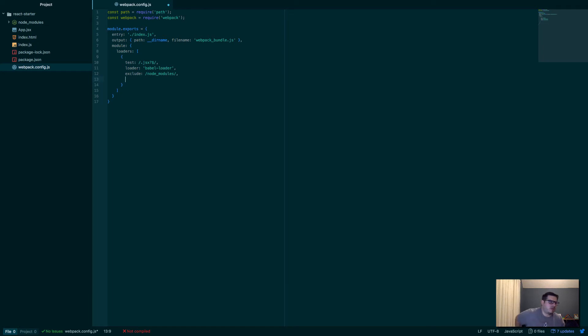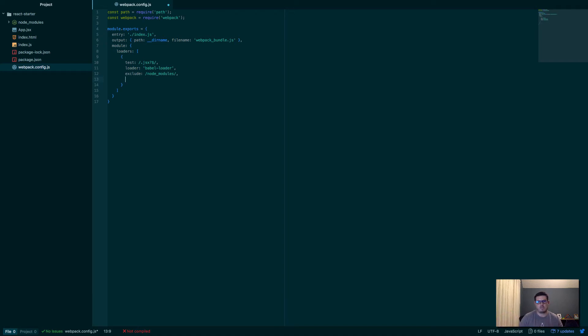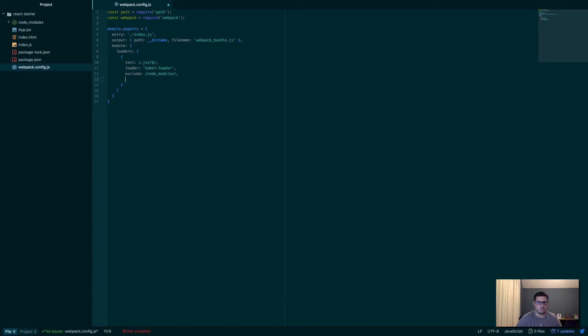Exclude, this would be the node_modules folder, because we want to npm install all that. We don't want to actually include all that wrapped up. Excuse me, not wrapped up, but we don't want to actually transform all that. So Babel's going to take all our code that's ES6 and transform it to ES5, so it'll work with browsers that aren't the newest browsers.